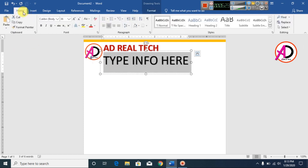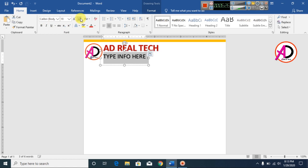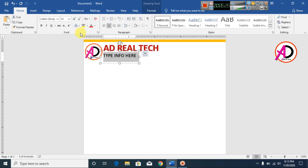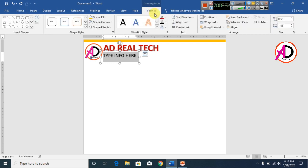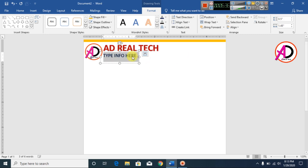Select it, go to Home, decrease the font size, click Bold, then go to Format and change the color.